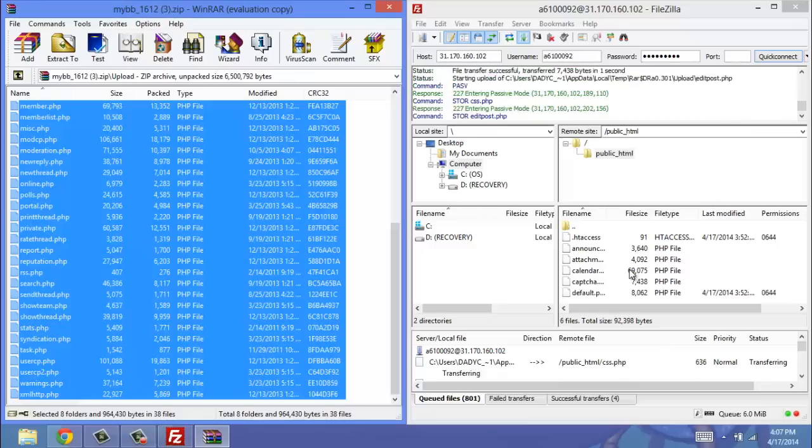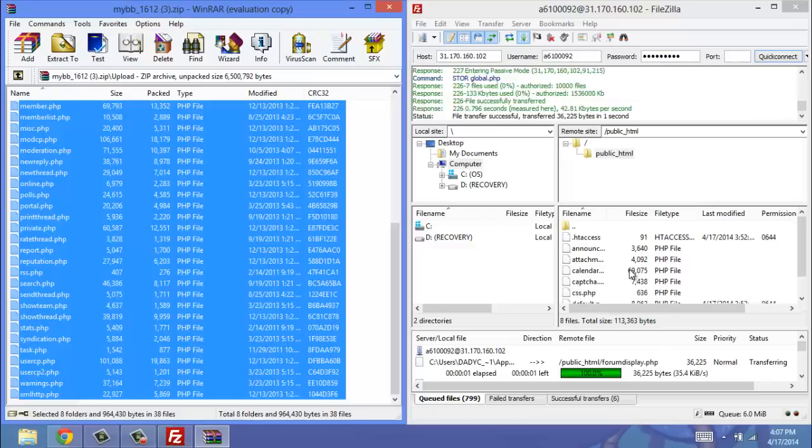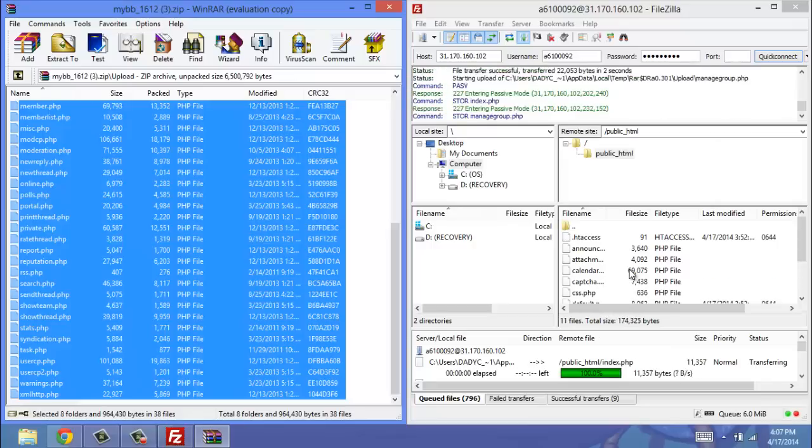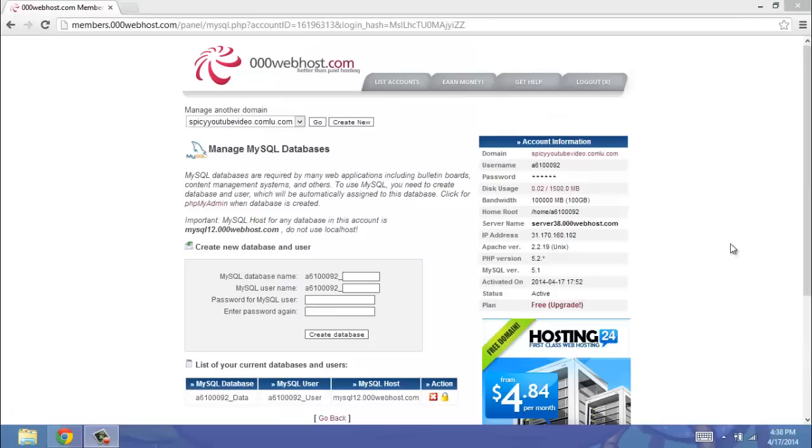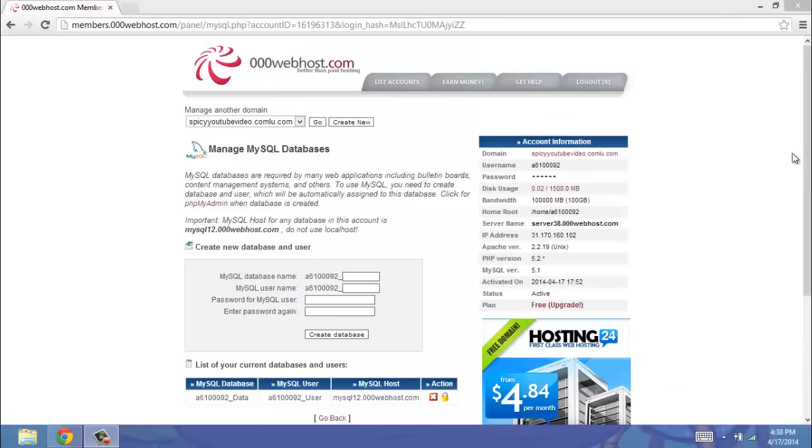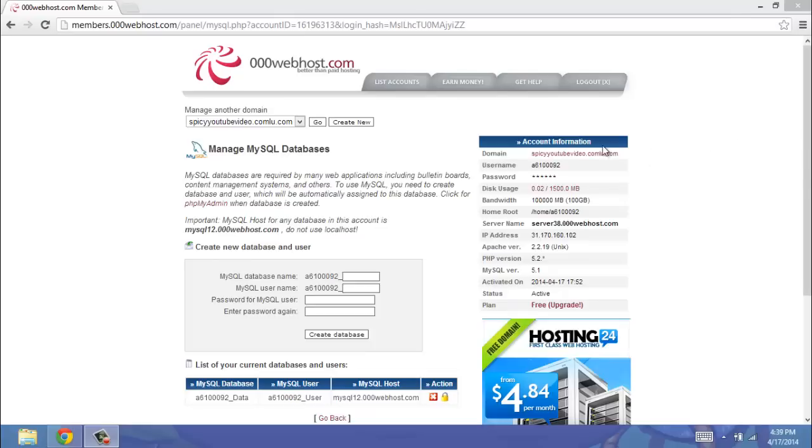Since we're transferring over 800 files, this is probably going to take about 5-10 minutes. So I'm going to pause the video and come back to you when I'm done. So once you have finished uploading all your files through FileZilla, you can go ahead and exit out of FileZilla, and then just go to your domain.